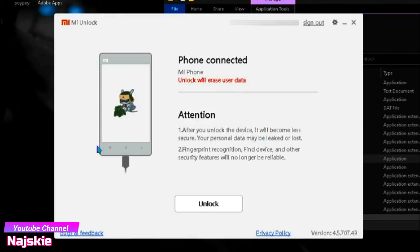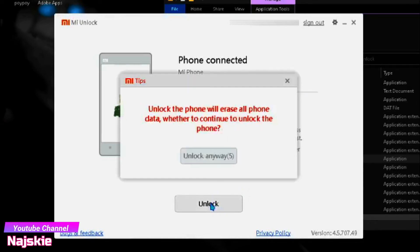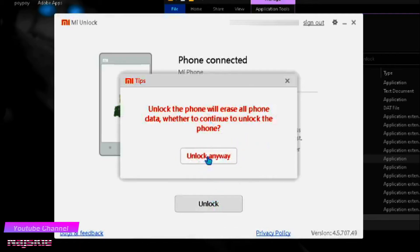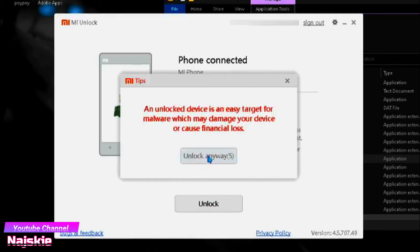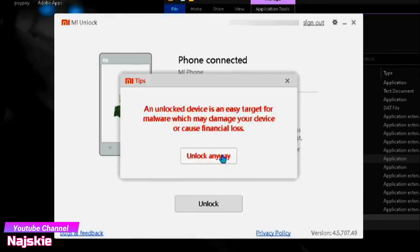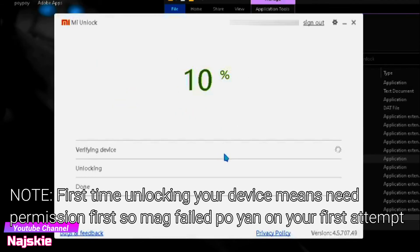After na-backup nyo na lahat, i-click nyo lang itong Unlock. Then mag-show yan ng mga warning. Just Unlock anyway.